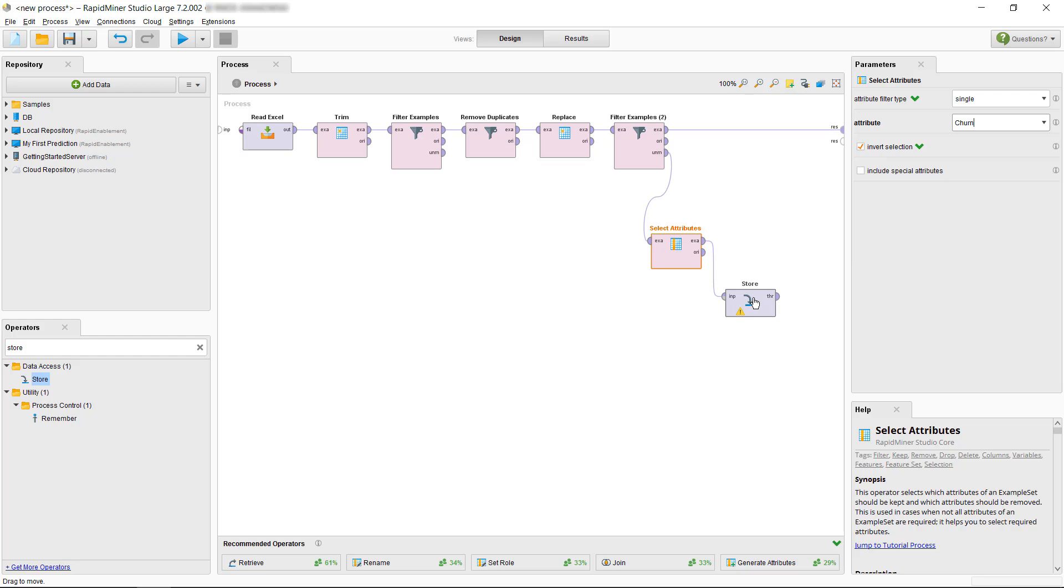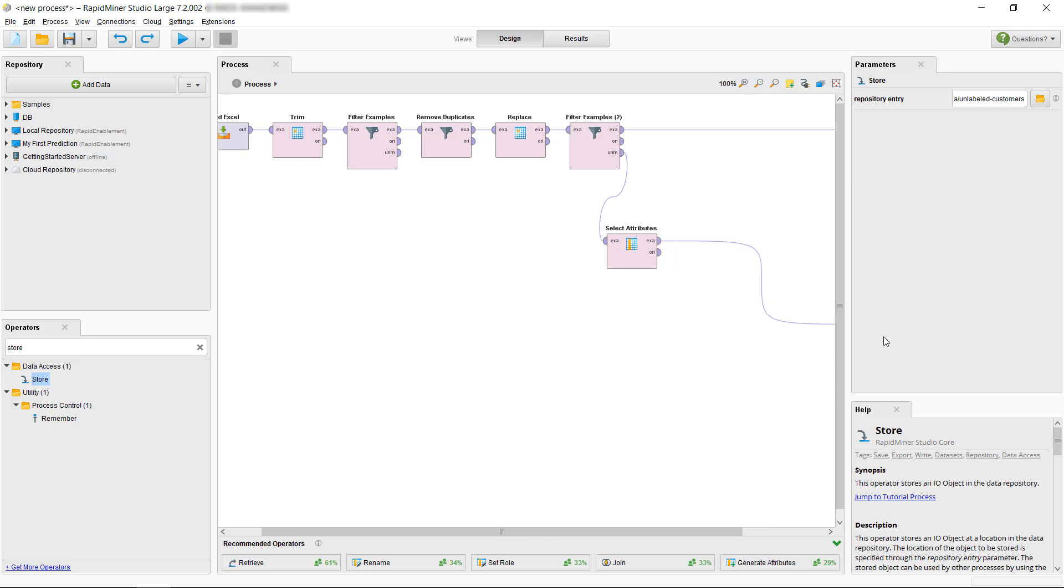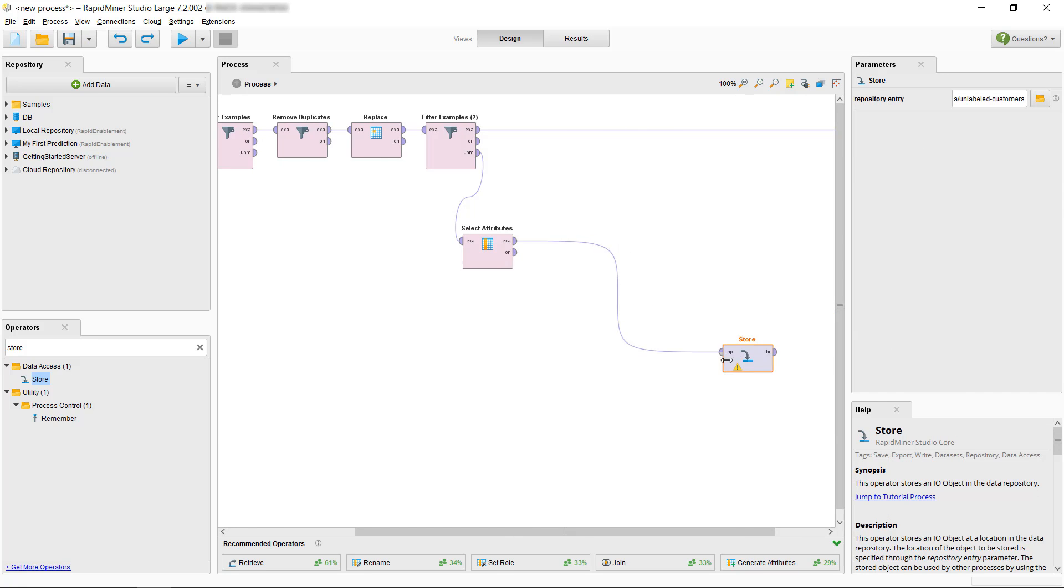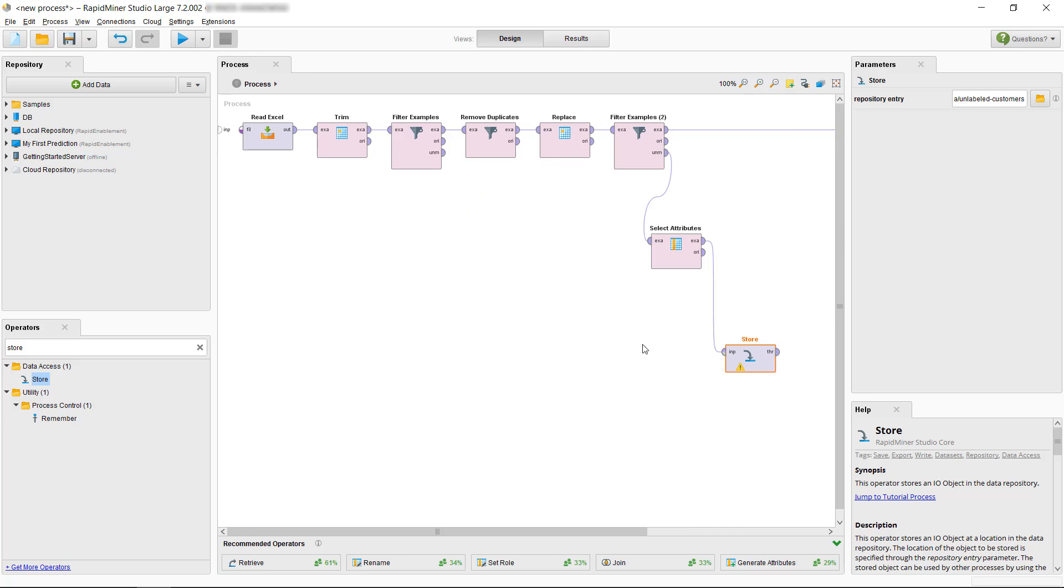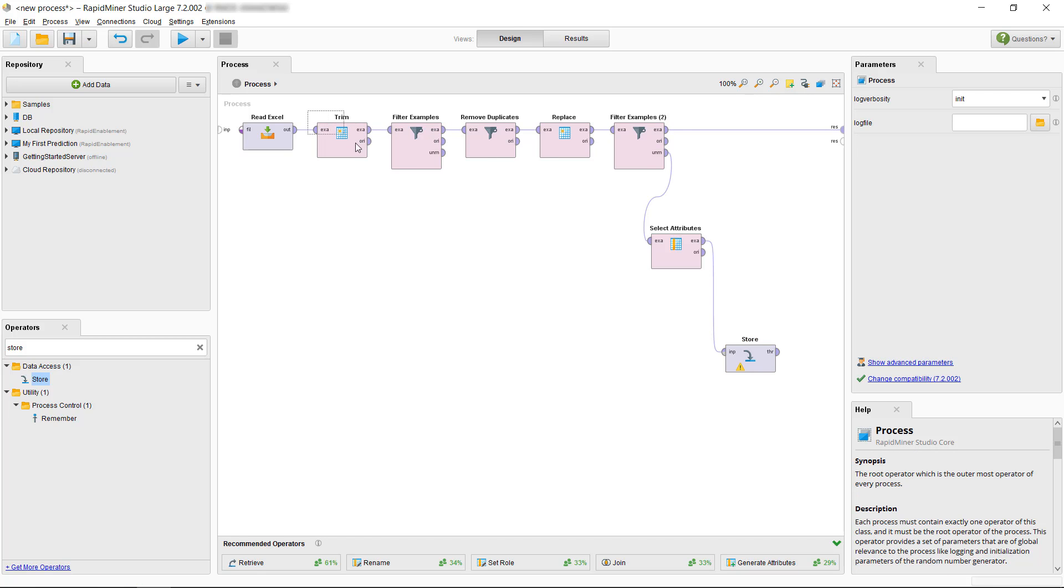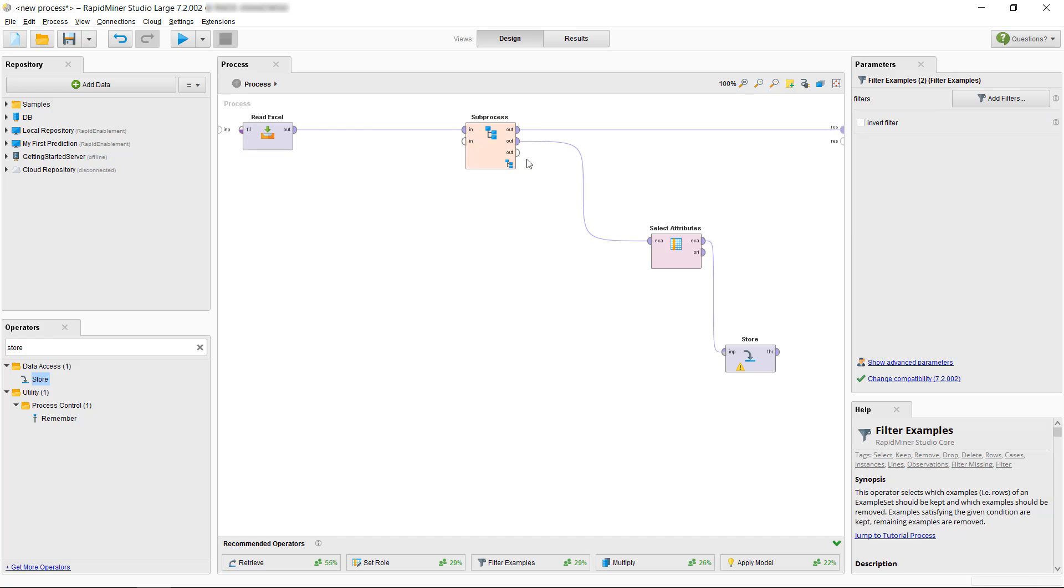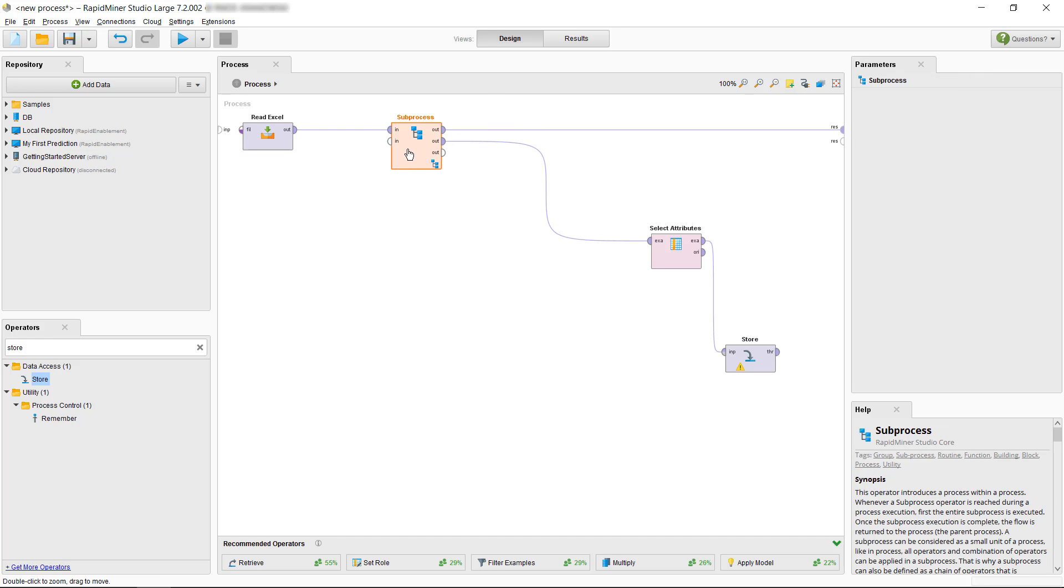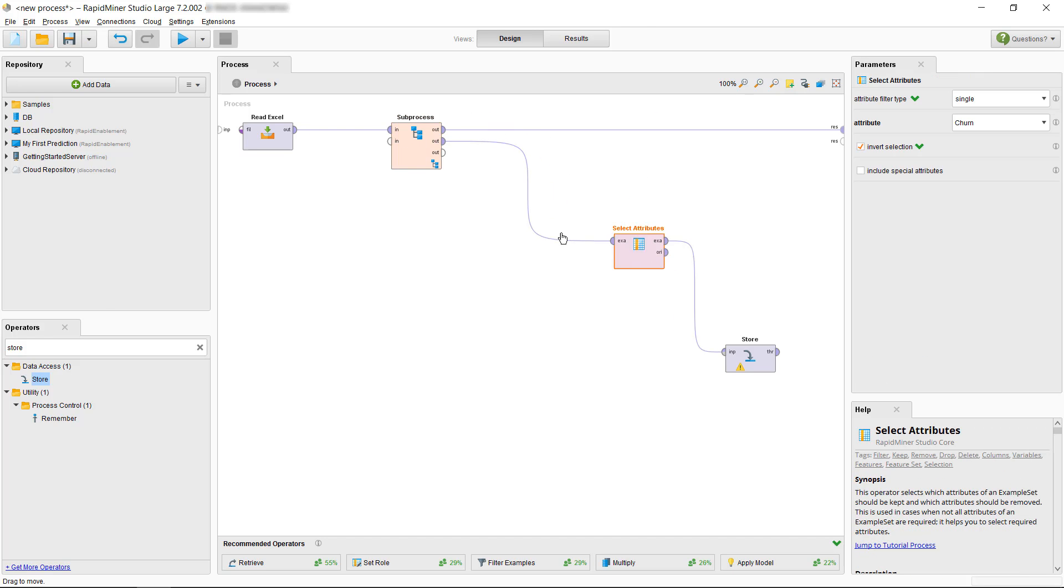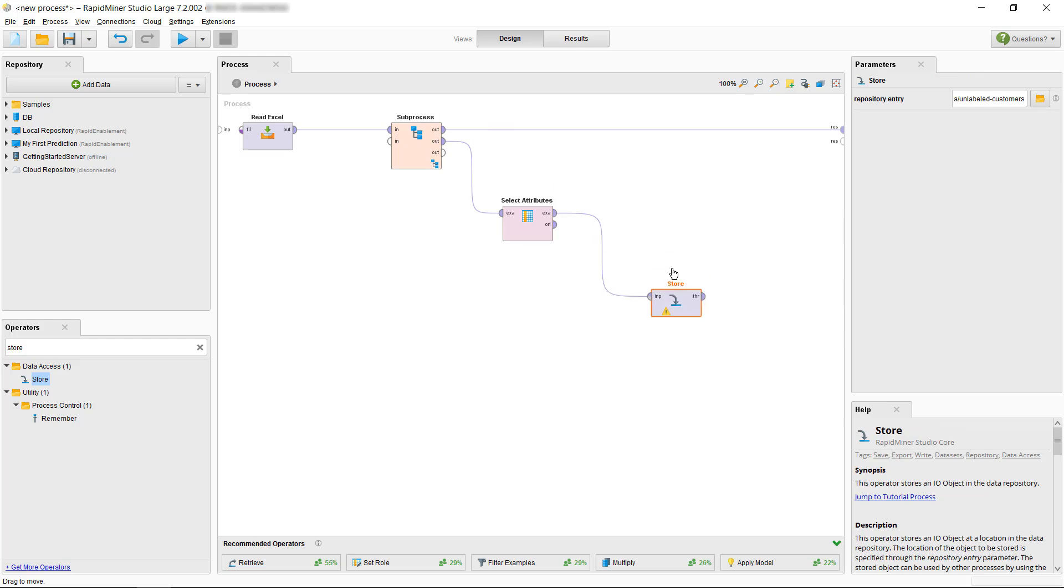By now our process panel has been filling up so we need to get some more room. We can move operators below or more to the right which will give us a slider or we zoom out a bit. However the most elegant is probably to move all the operators which we used for data cleaning into a subprocess. Just mark all the operators and then we use the right mouse button to send them all into a new subprocess which you can also give a descriptive name if you want. Now we can rearrange things nicely and finally prepare for our remaining example set to become our training data.